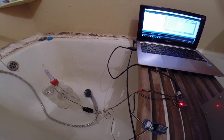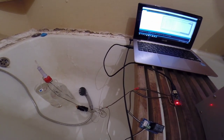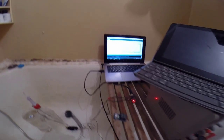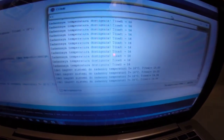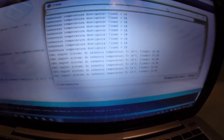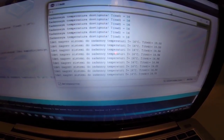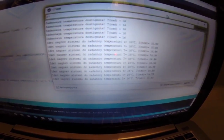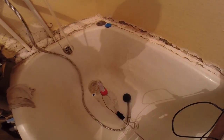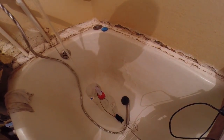Температура пока 16 градусов. Как только будет меньше — мы услышим включение насоса. Температура упала ниже 16, до 14 уже. Включился наш насос. Насос начал качать горячую воду, и температура наша начала расти.